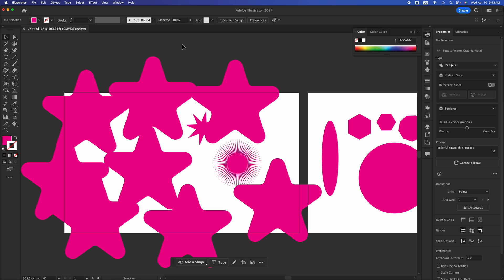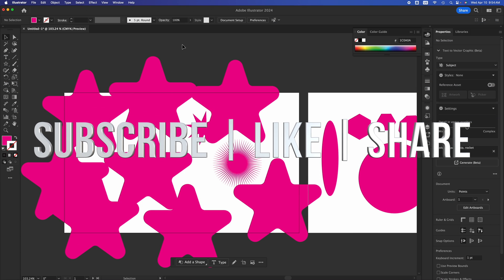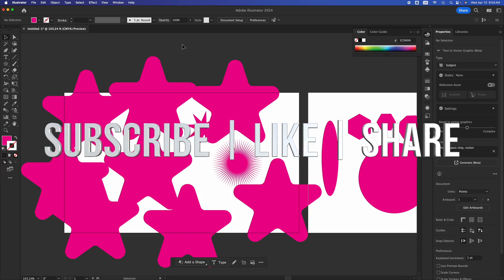That's a quick introduction to shapes in Illustrator. We'll go even more in depth in the next episode. If you have any comments or questions, write them in the comments below. Don't forget to subscribe and like — thank you!